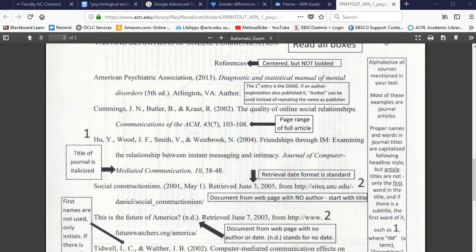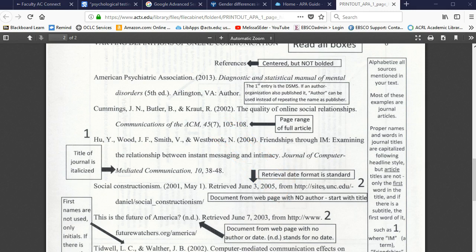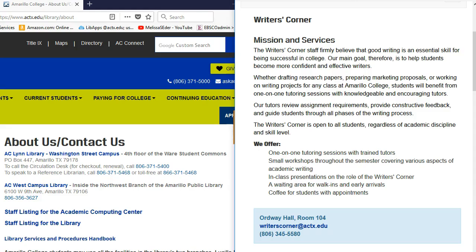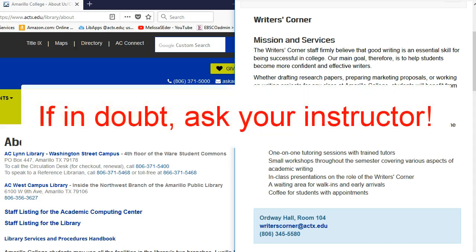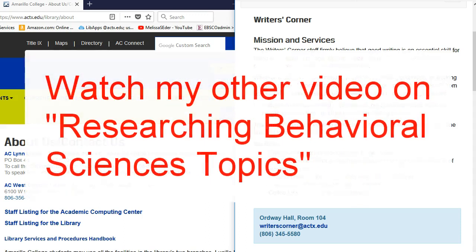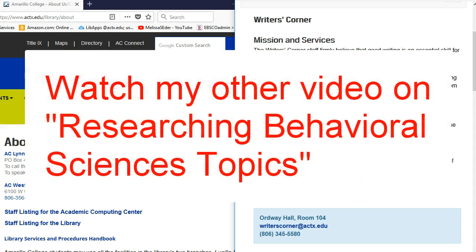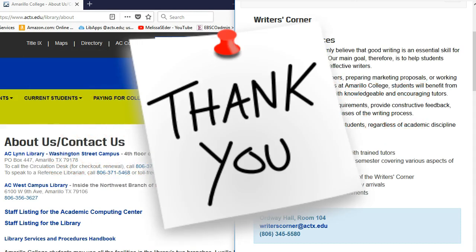If this quick explanation doesn't make sense, be sure to read more on this guide, or go see a librarian or a tutor in the Writer's Corner. Please ask your instructor if you have any additional questions. If you haven't already watched the video on using library databases for research in the behavioral sciences, you might want to check it out. Thanks for watching.